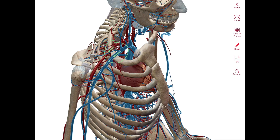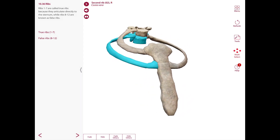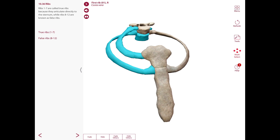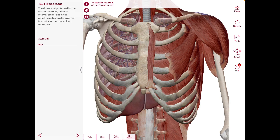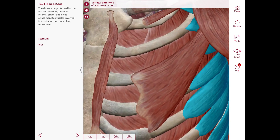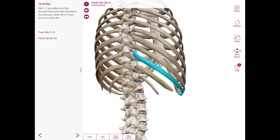The second rib is another atypical rib. It has a head, neck, and tubercle conforming to a common pattern, but it is twice as long as the first rib. The orientation of its surfaces is intermediate between that of the first rib and the typical ribs — one surface faces outward and upward, the other inward and downward — and the outer surface has a tuberosity marking the attachment of the serratus anterior muscle. The 10th rib has a single articular facet on its head, articulating only with the body of T10, but otherwise conforms to the regular pattern.